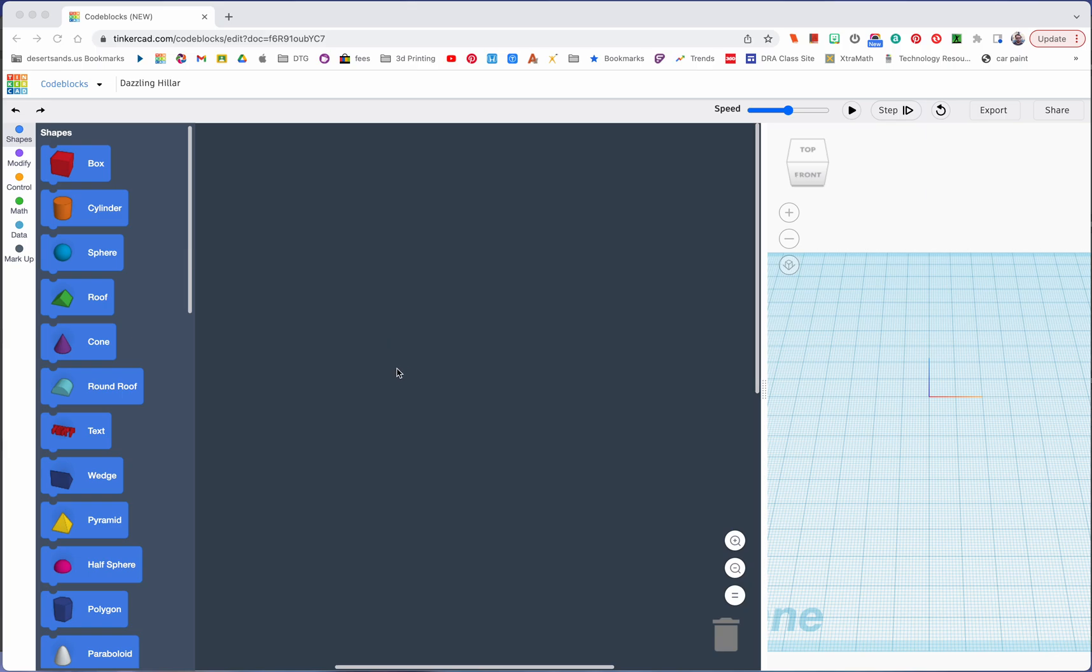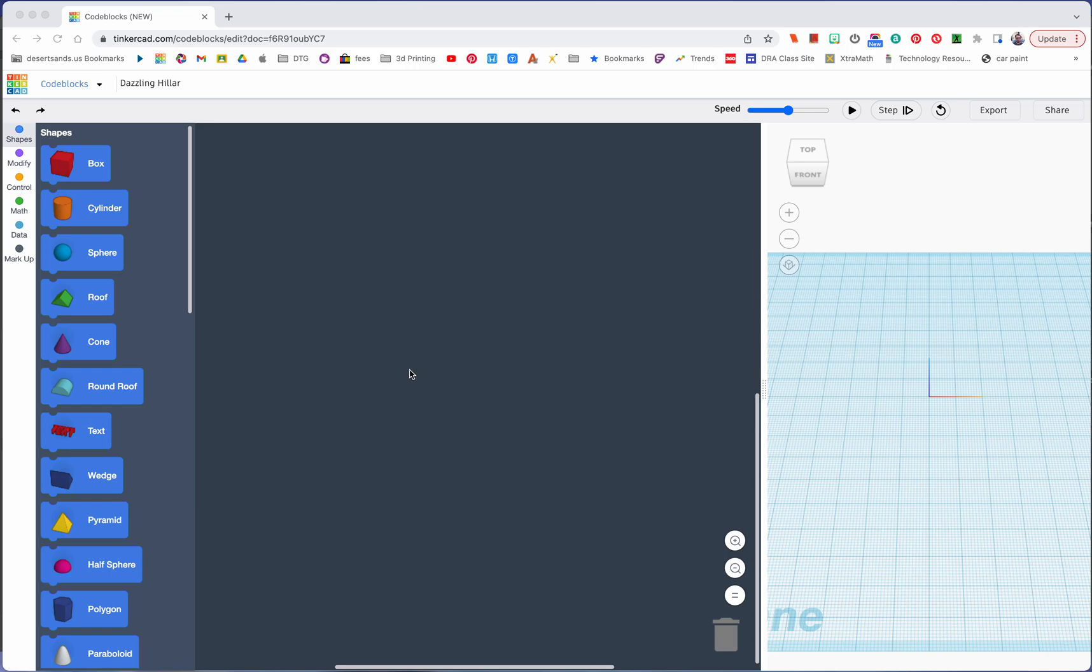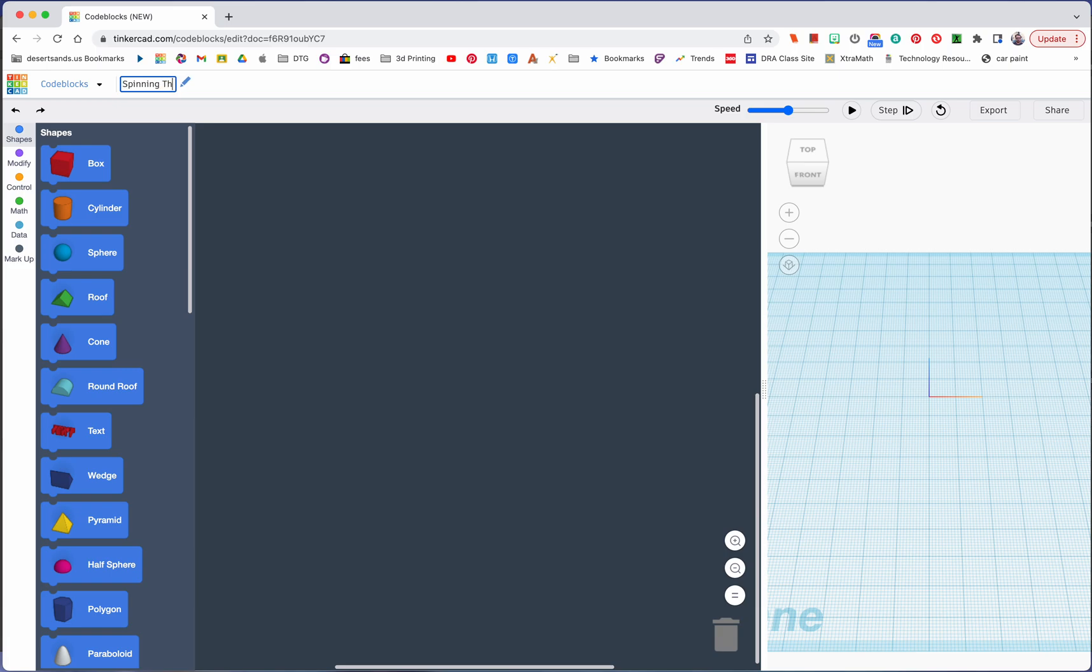Hello and welcome to code block seven. Today is going to be a little bit different in that our designs, the code that we're going to be putting together, is going to be for the first time kind of confusing. We spent the past six code blocks doing things that are pretty basic. This is where it's going to get a little confusing, so don't be too overwhelmed. I'm going to name mine spinning thing, and I would like you to name yours something that you would name a dog.